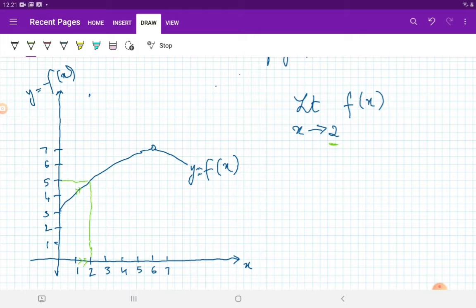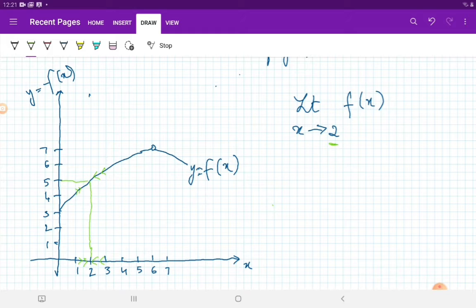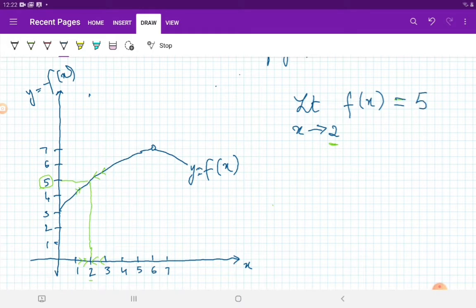Now, the same thing: as the value of x approaches 2 from the right-hand side — meaning as you are approaching 2 from numbers greater than it, so you have 2.3, 2.2, 2.1, 2.09, 2.099, 2.009 and so on — as you are coming closer and closer to 2 but never equal to 2, your function is again approaching closer and closer to y equals to 5. Since the limit, whether you approach the value 2 from the left-hand side or the right-hand side, is the same, you will say that the limit as x tends to 2 for this function is equal to 5.